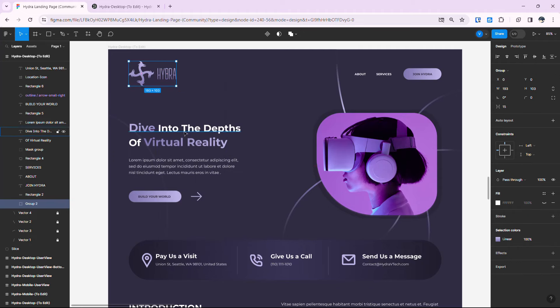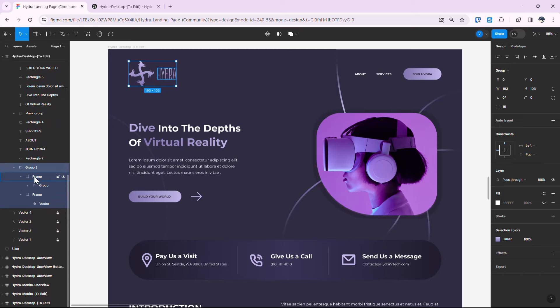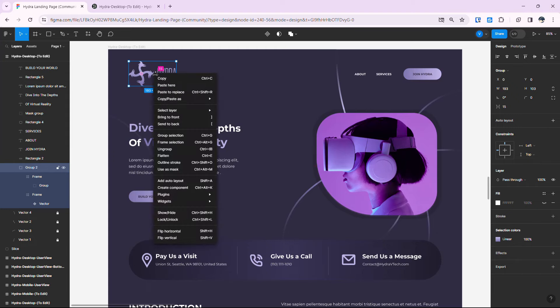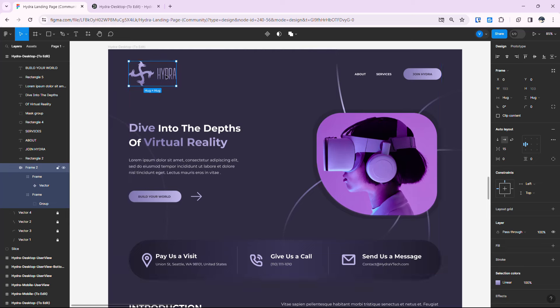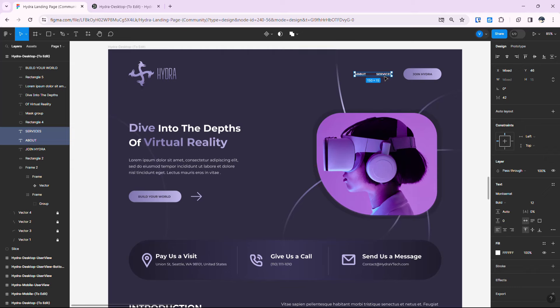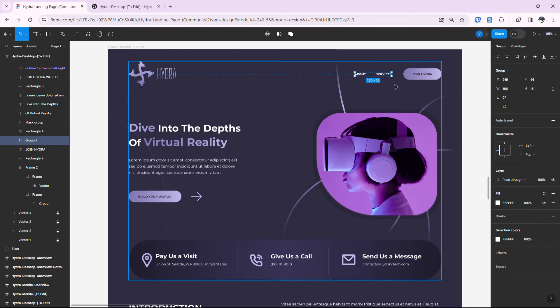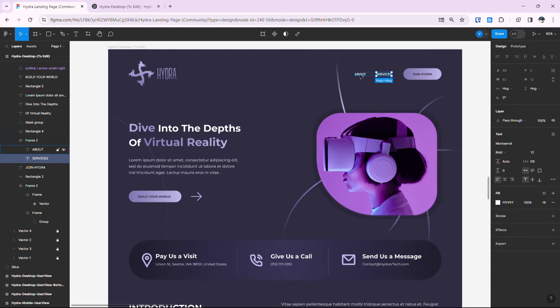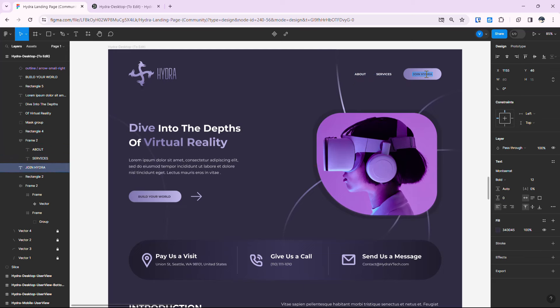Now they are grouped together. Provide auto layout using Shift+A — I'll use that shortcut from now on. Move on to the About and Service section, group them with Ctrl+G, and then provide auto layout with Shift+A. We've now provided auto layout to this section as well.